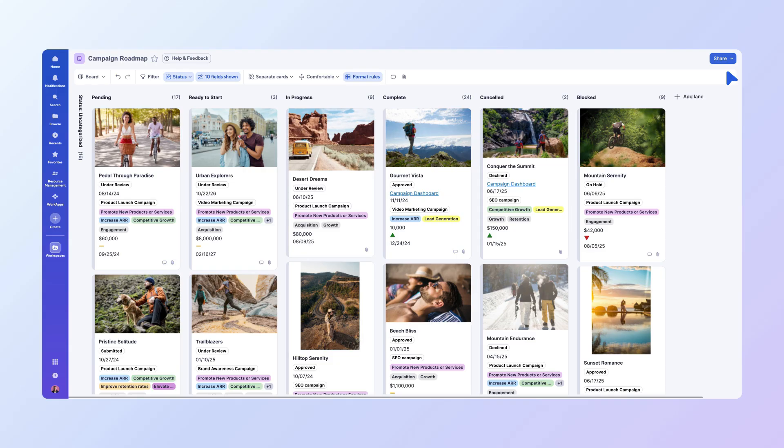As you prepare for your quarterly review meeting, you'll find BoardView's powerful filtering options essential. You can create new filters based on any column in your sheet or use saved filters to customize your view. For instance, to see only campaigns in the current fiscal year, select the filter icon in the toolbar.